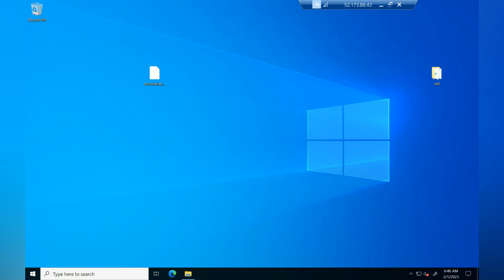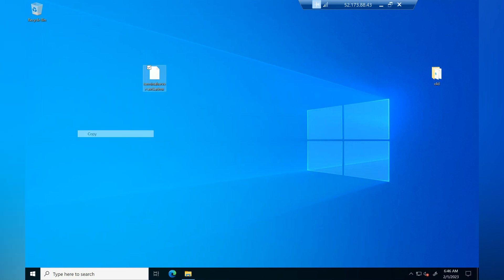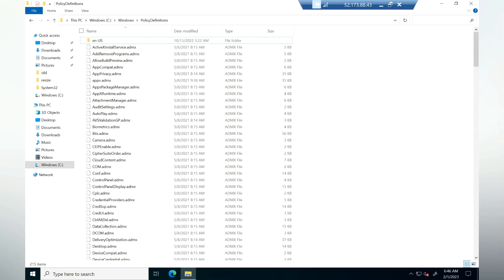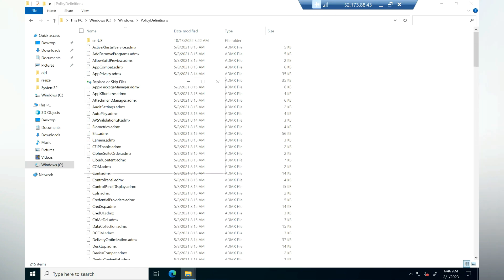I have copied the ADMX template to the desktop of our domain controller. I'm going to copy this and paste it inside the policy definition folder. This is my policy definition folder where all the ADMX templates related to group policy are available. I'm going to paste it here.